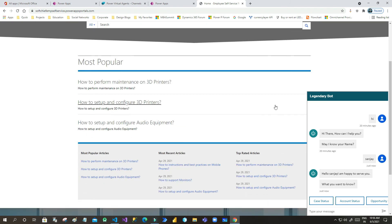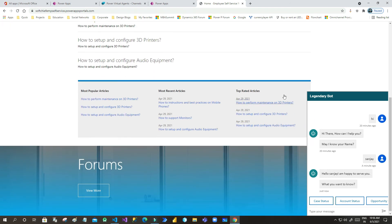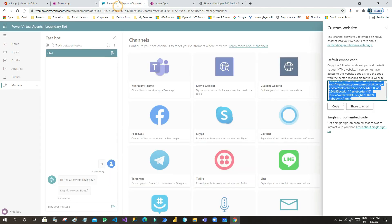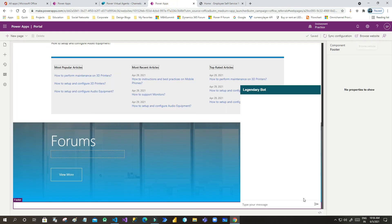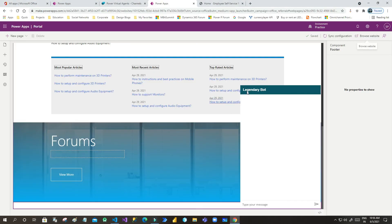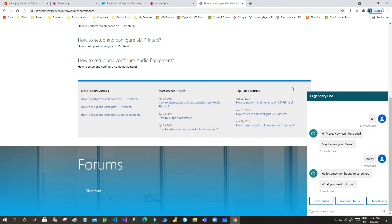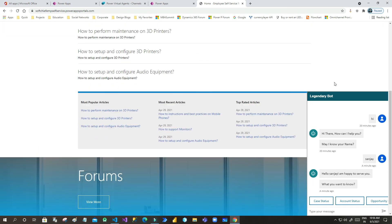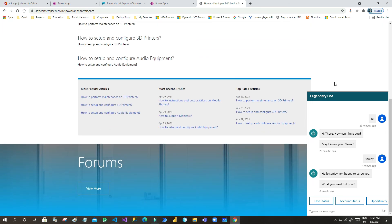But this way you can integrate using this iframe code that has been received from here in Power Virtual Agent and pasting in Power Portal using some styles to place and the borders to display a prominent shape of this chatbot.